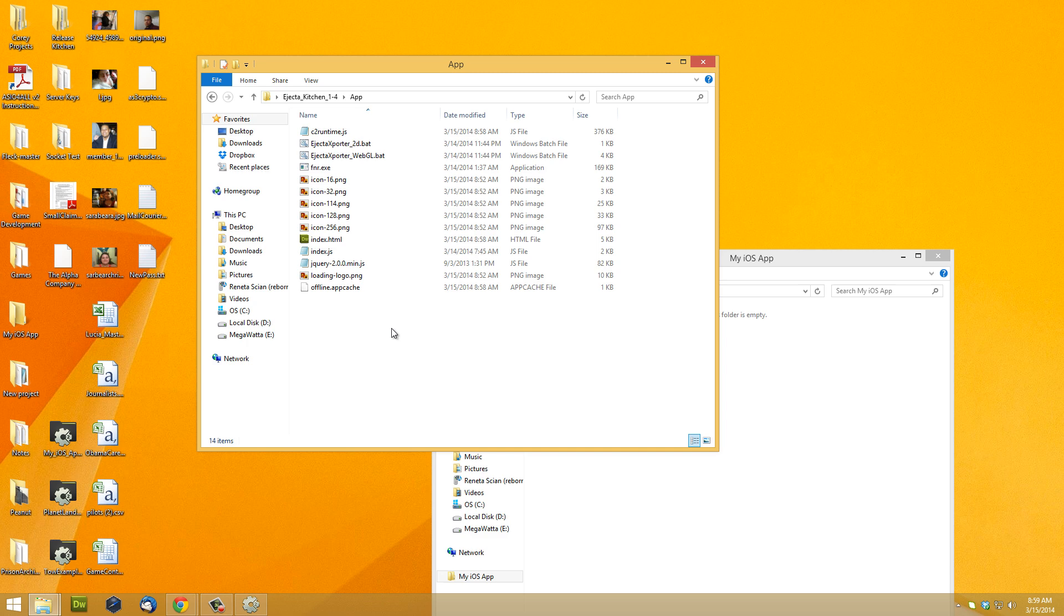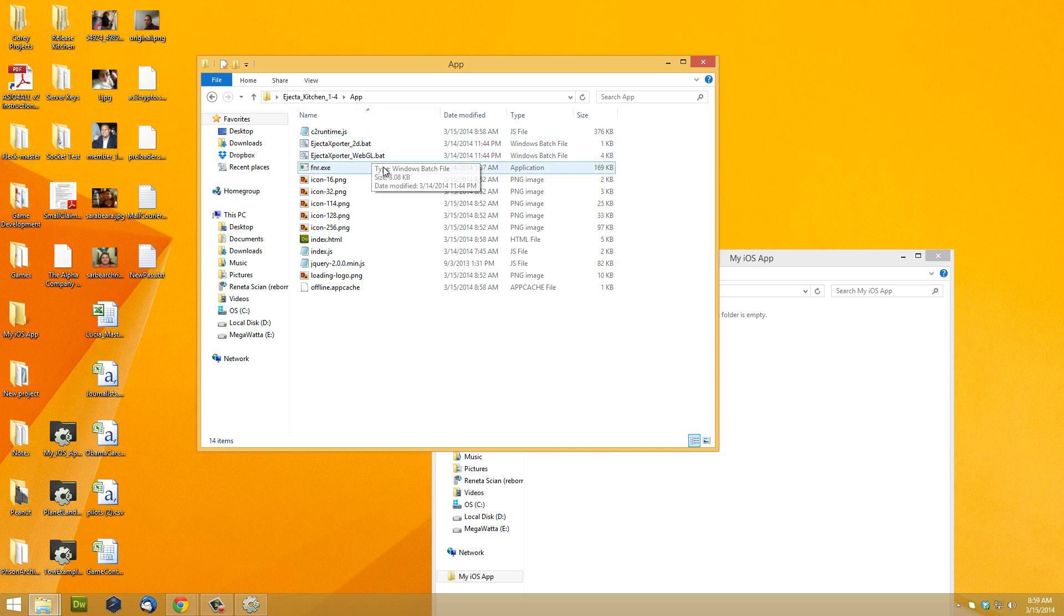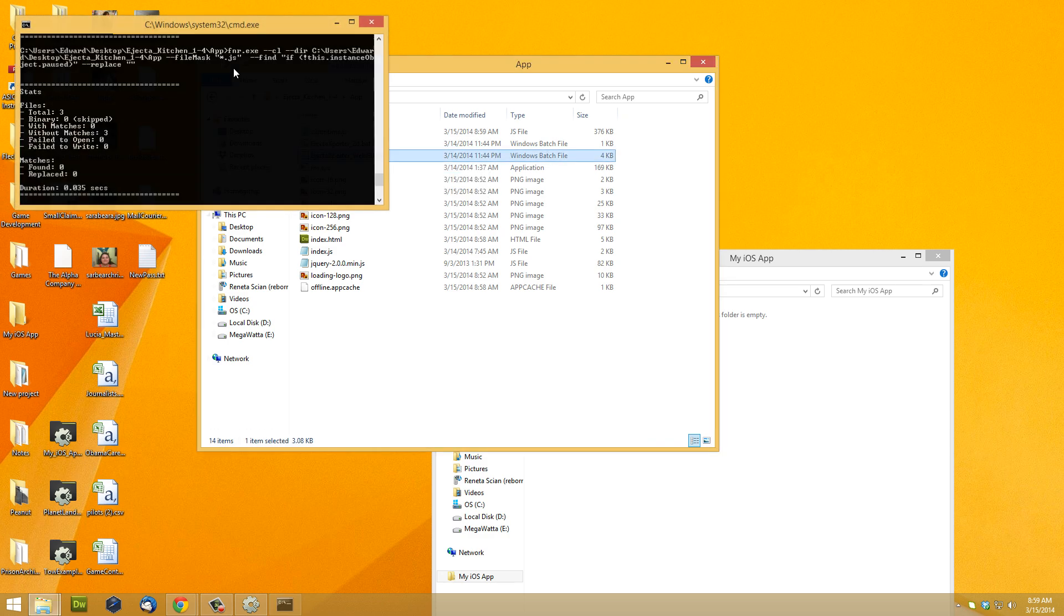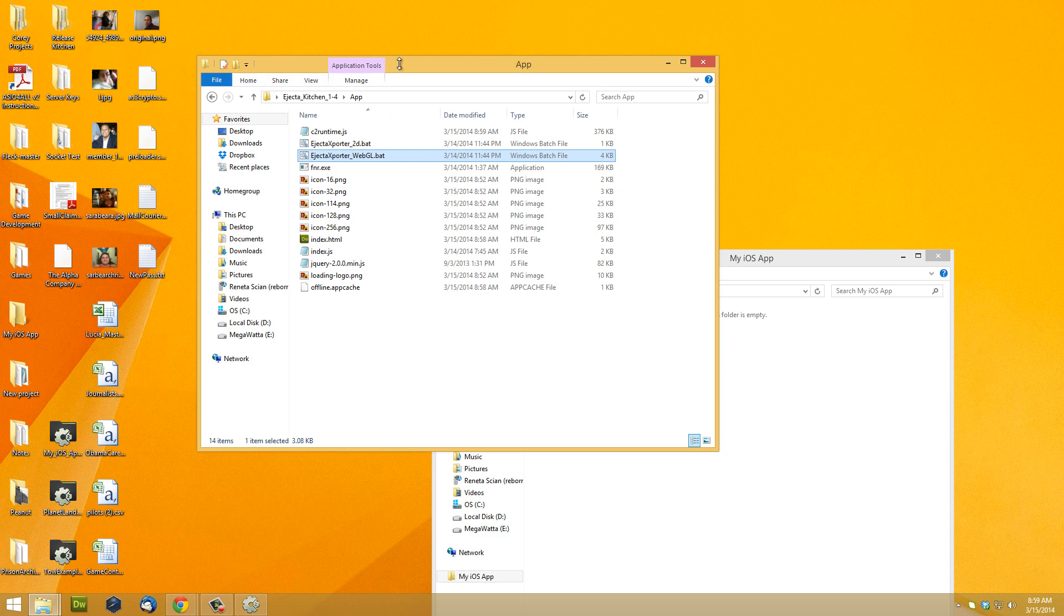The next step is to run one of these bat files. There's a rumor that the WebGL doesn't work very well. Now, I haven't had that problem. Go ahead and double click it, it'll do this little thing, and then it'll just close automatically.